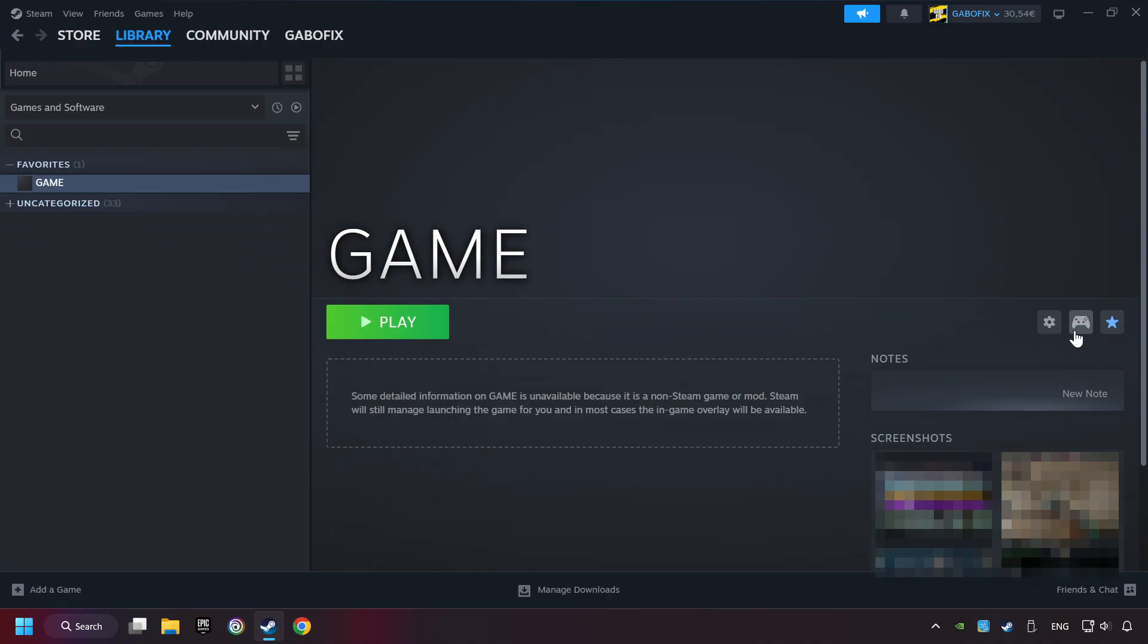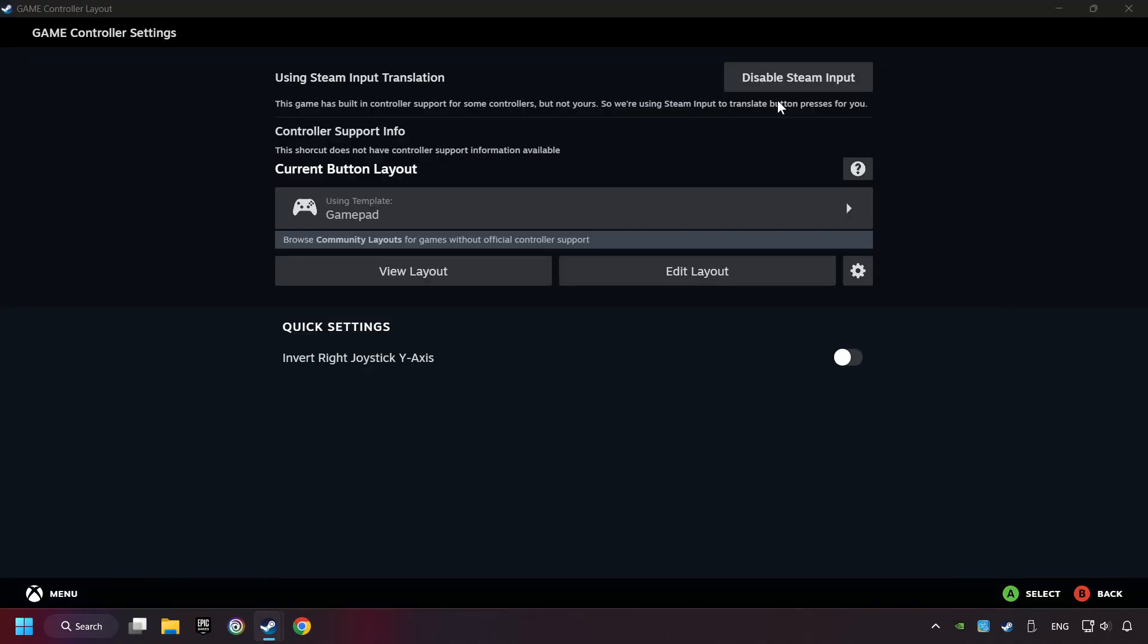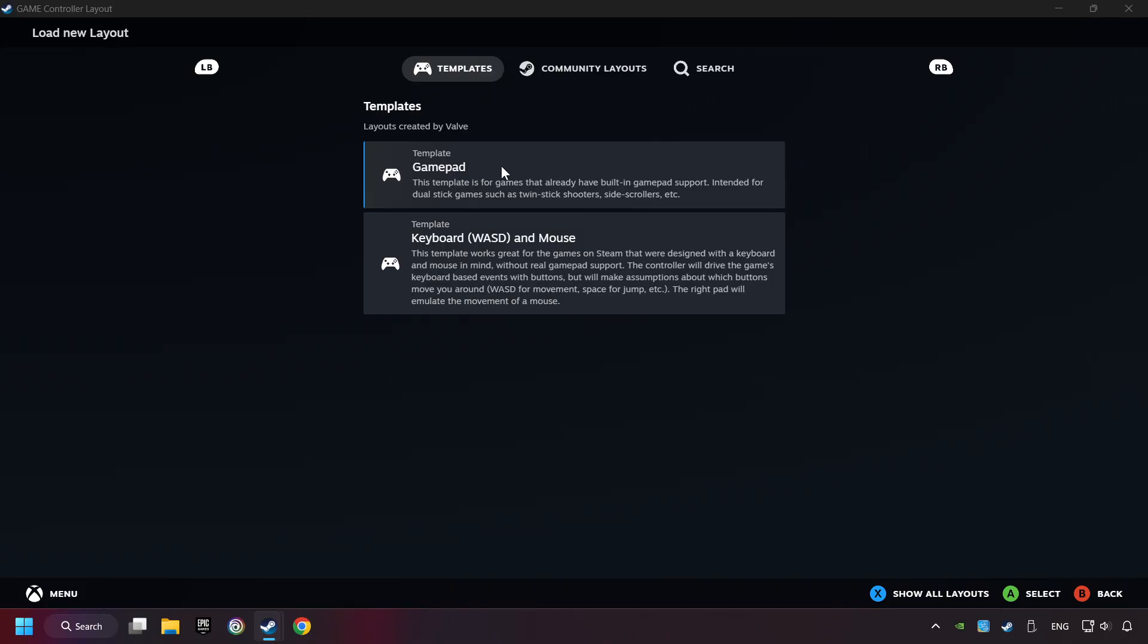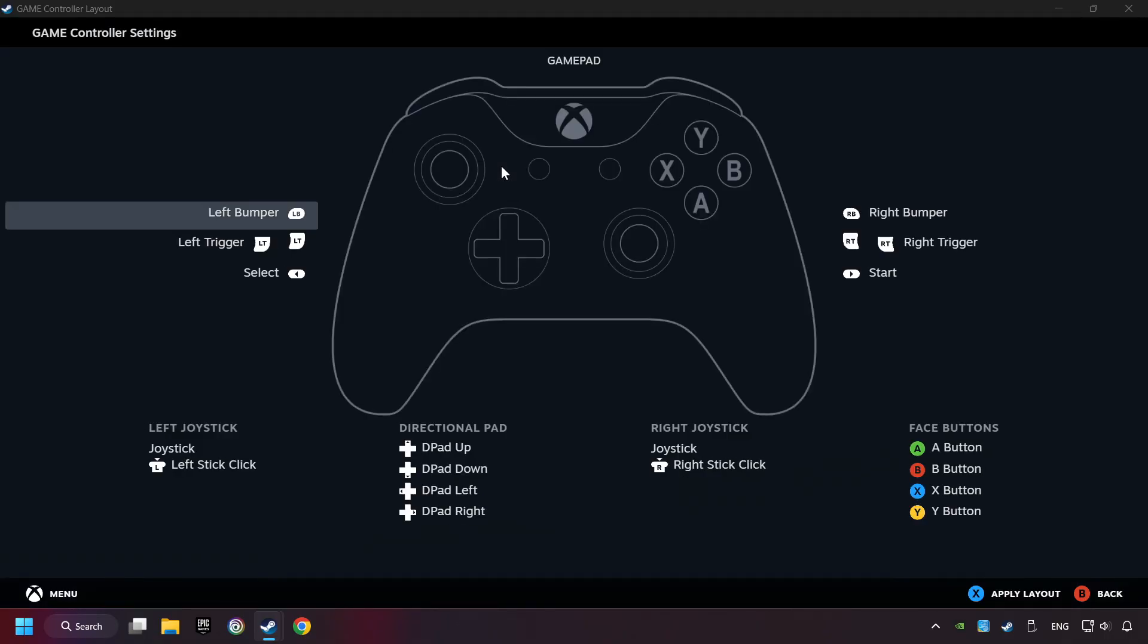Click on the controller icon. Enable Steam input if it's not already enabled. Click on the gamepad. Here you have to click on Gamepad. And you can set your controller here.